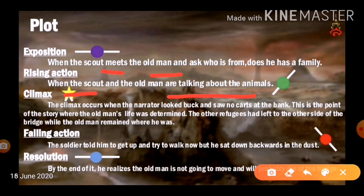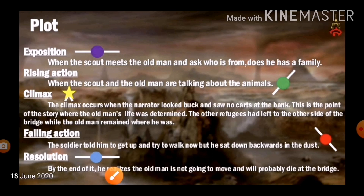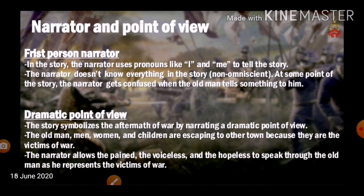The road is now empty as people have moved to safer areas, while the old man is stuck due to his preoccupations — this is the climax. The scout insists that the old man leave the region as soon as possible because the fascists are advancing. The falling action is when the soldier tells him to get up and try to walk, but he sits back down in the dust. The resolution is when the narrator realizes the old man is not going to move and will probably die at the bridge.